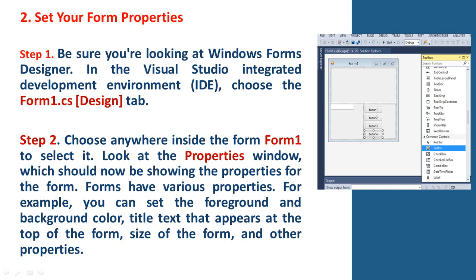Step 1. Be sure you are looking at Windows Forms Designer. In the Visual Studio Integrated Development Environment (IDE), choose the Form1.cs [Design] tab.